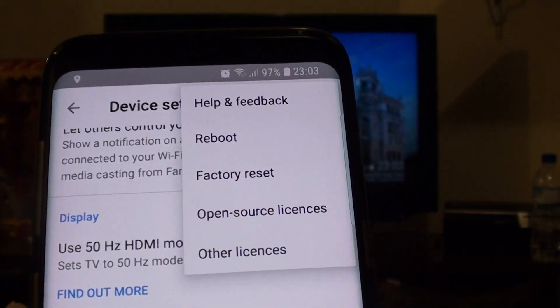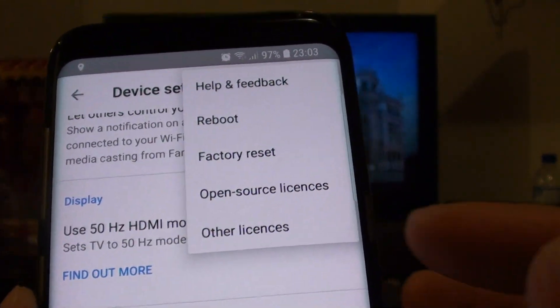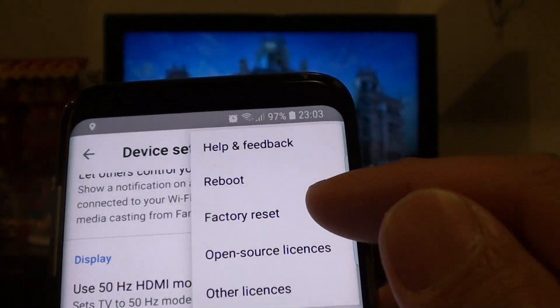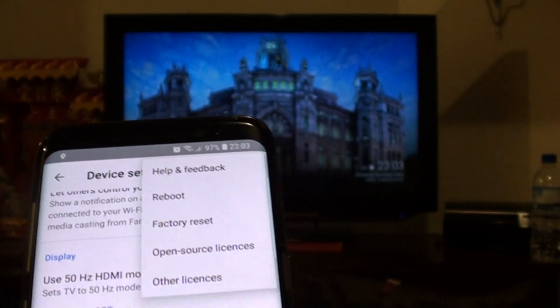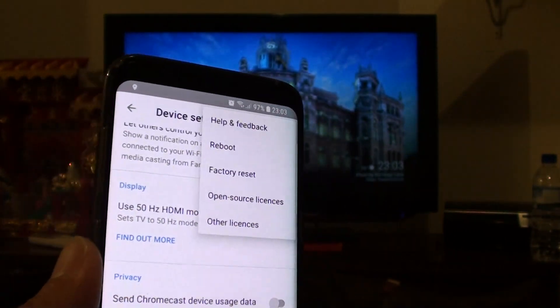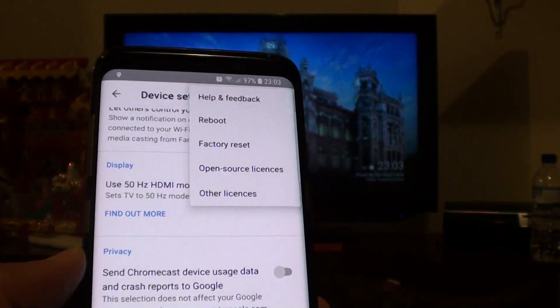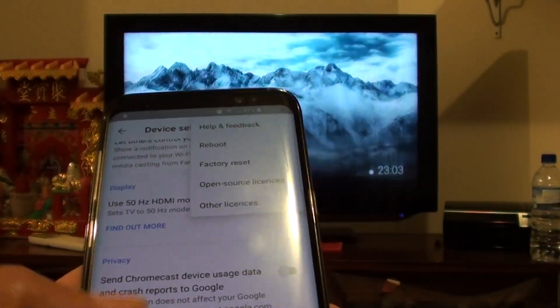Hi, in this video we're going to take a look at how you can factory reset your Google Chromecast directly on your Android phone.